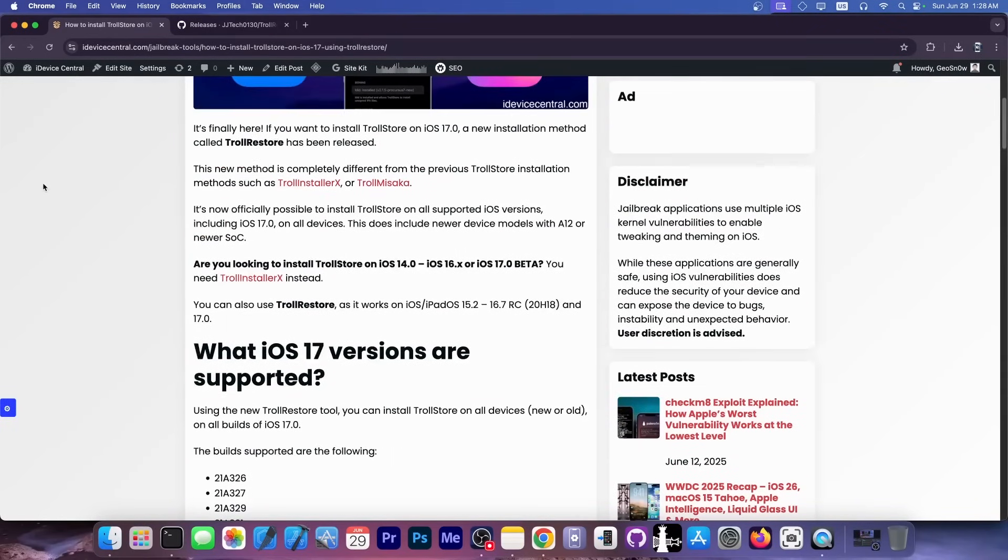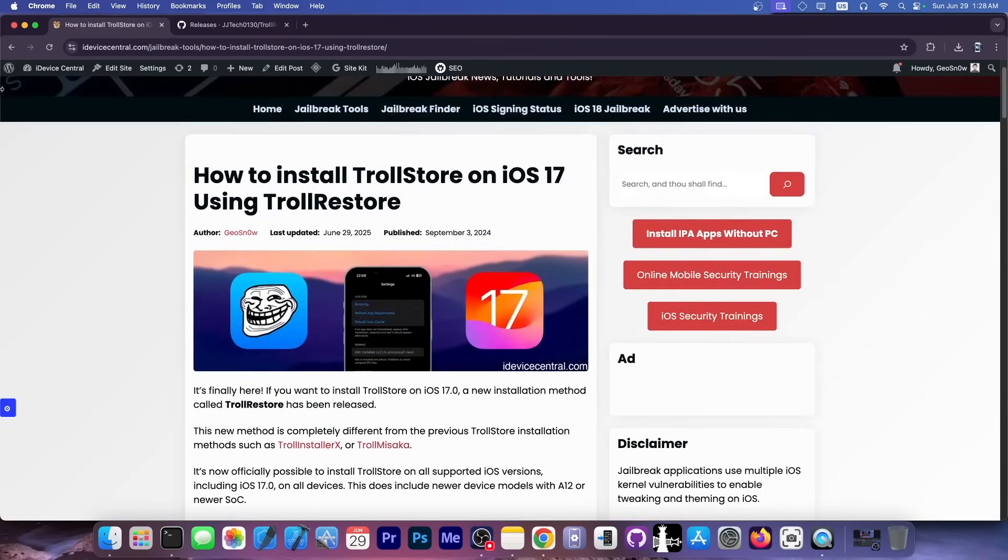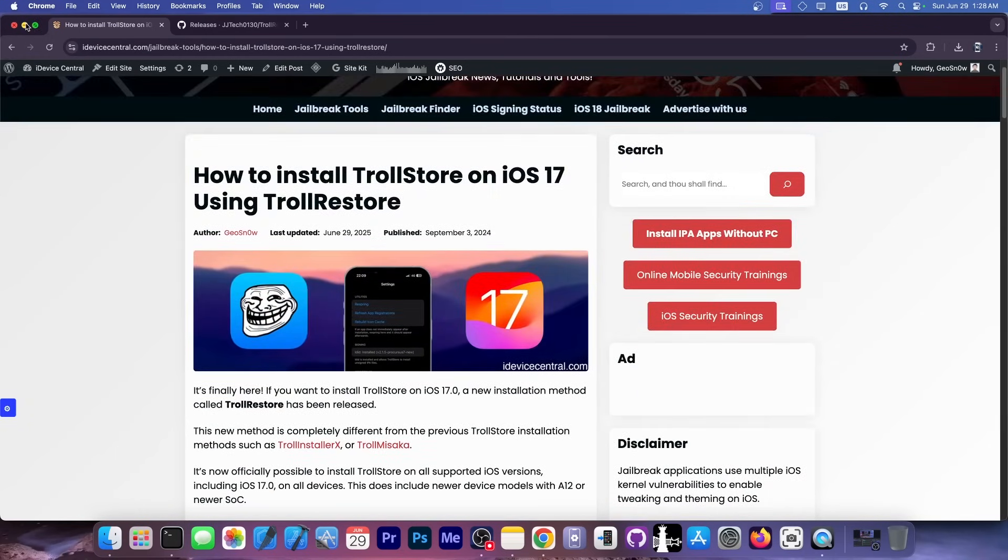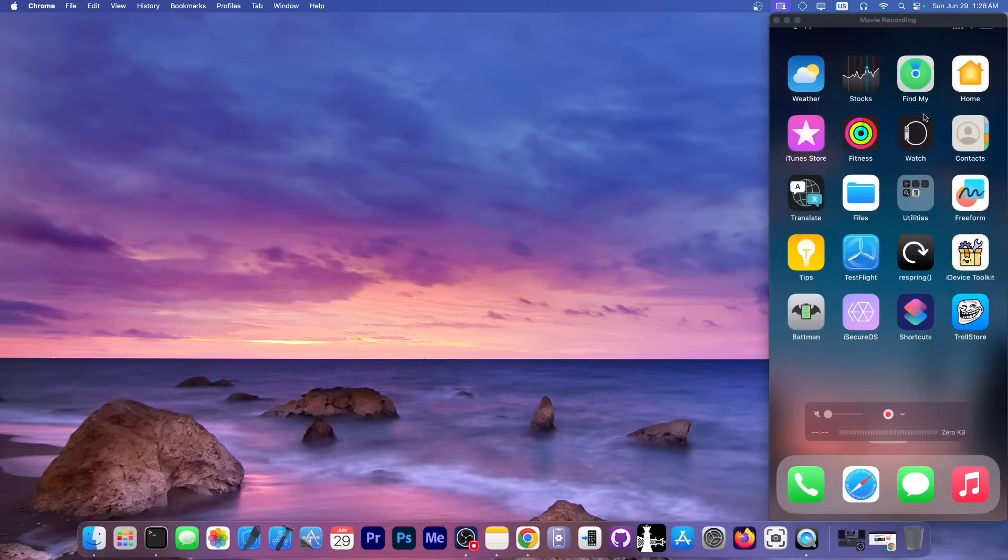This works with iOS 17, iOS 16.7RC, iOS 15, 14. There are a lot of iOS versions that are supported by TrollStore, so let's install it.